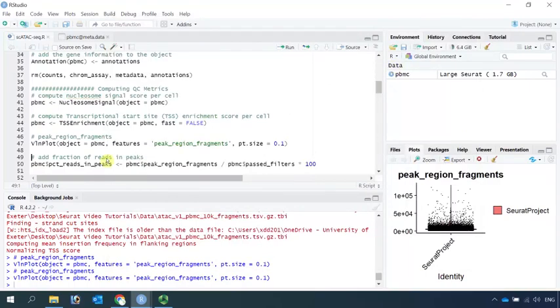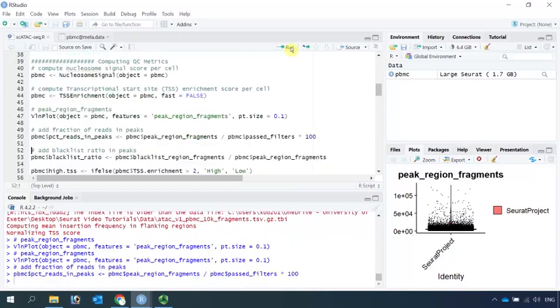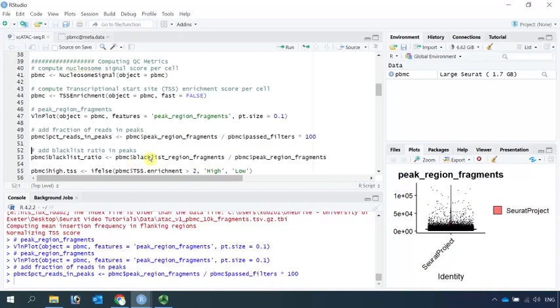The fourth metrics data that we use to perform quality control is the fraction of fragments in peaks. We can obtain this metrics data by dividing peak region fragments with pass filters. Let's run this function. The last metrics data is the ratio reads in genomic blacklist region. The blacklist region for the human genome was included in the Signac package.